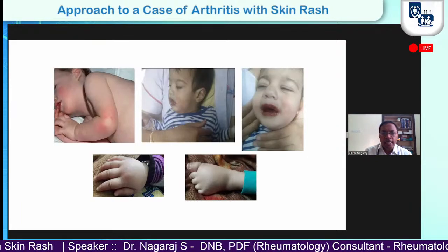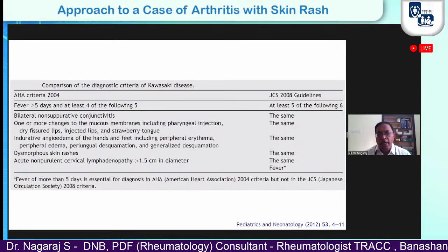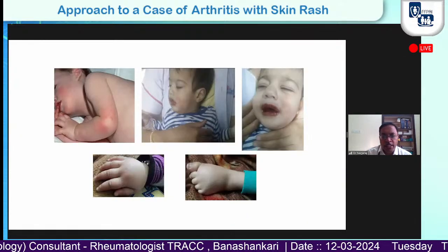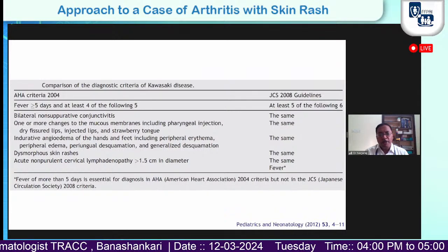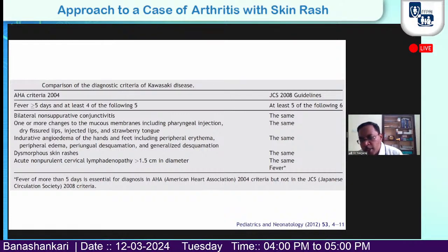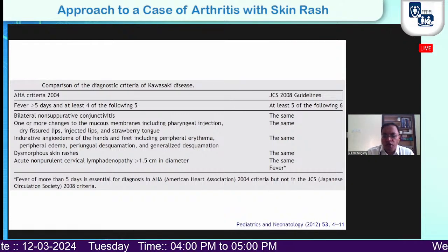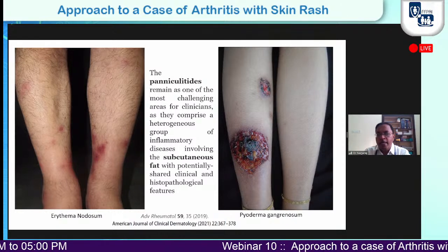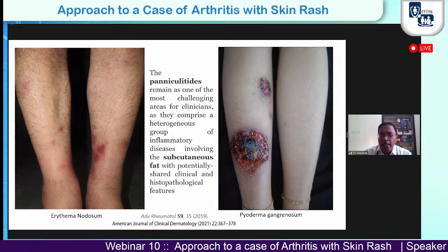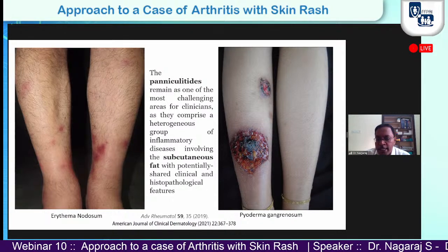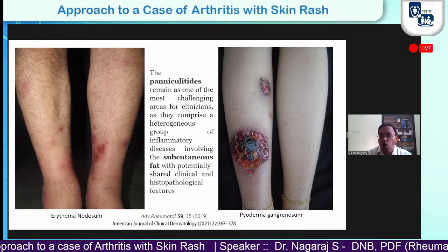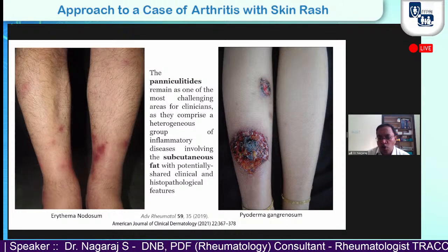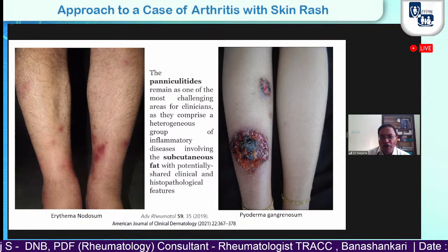Kawasaki disease is a medium vessel vasculitis seen typically in children under five years of age. Clinical features include a very cranky child, conjunctival redness, dry fissured and injected lips, bright strawberry tongue, peripheral edema of hands and feet, and reactivity at the BCG scar site — all very characteristic. Kawasaki disease is a clinical diagnosis. Treatment involves intravenous immunoglobulin, IVIG, as the first line — not steroids. Development of coronary aneurysms later in the disease course is the most fatal complication, requiring serial pediatric cardiology monitoring.